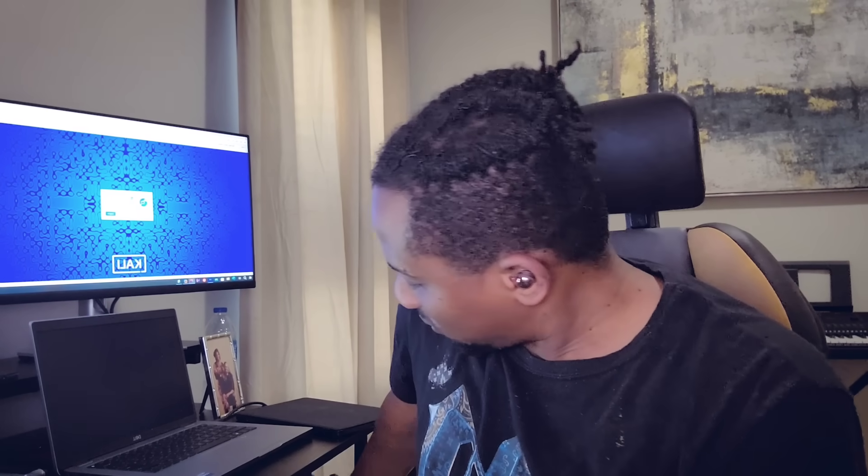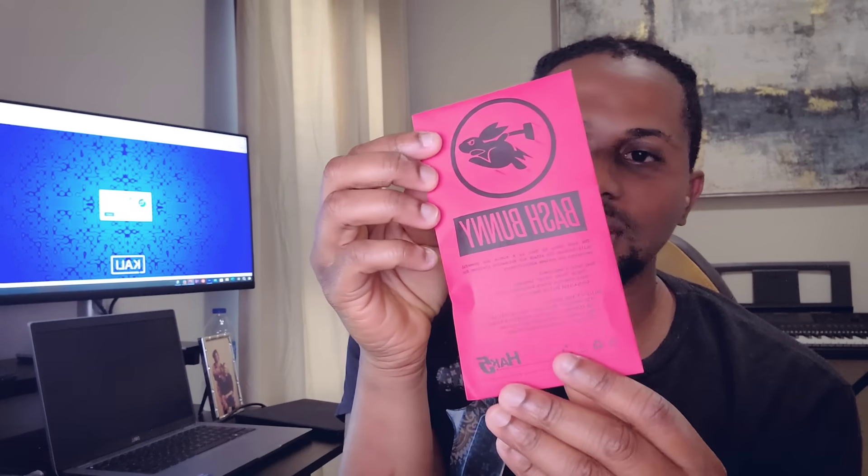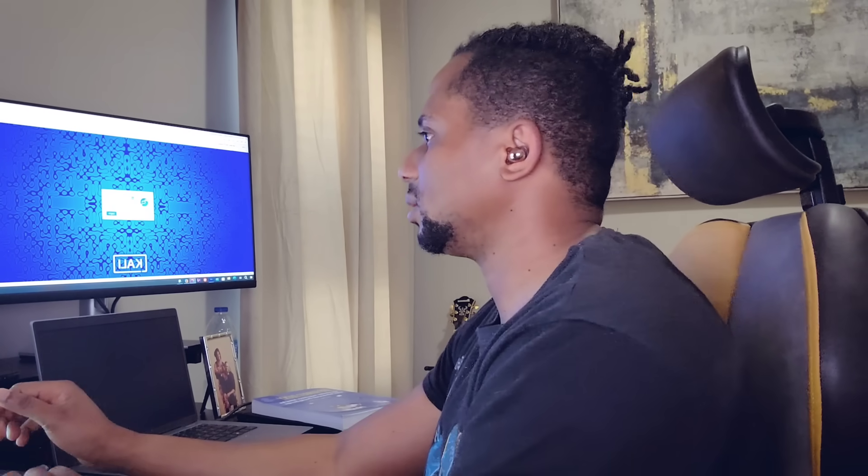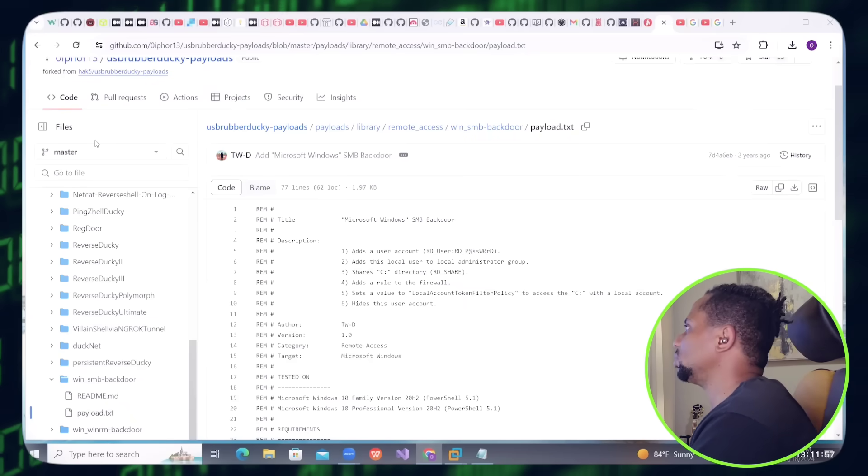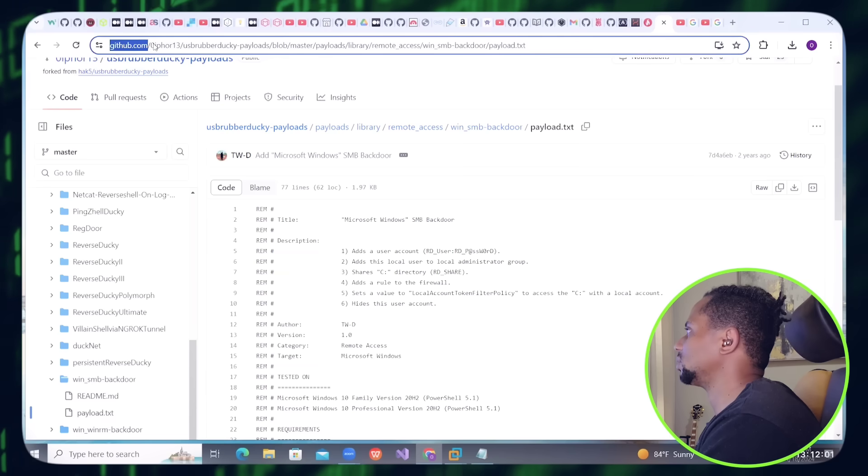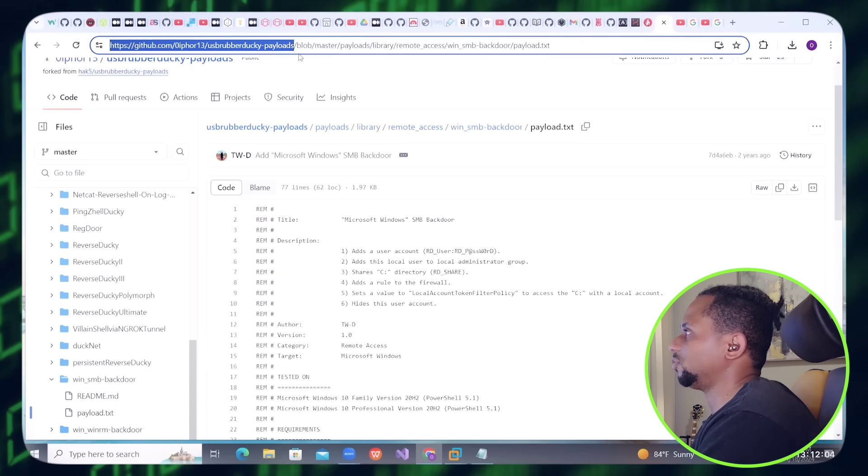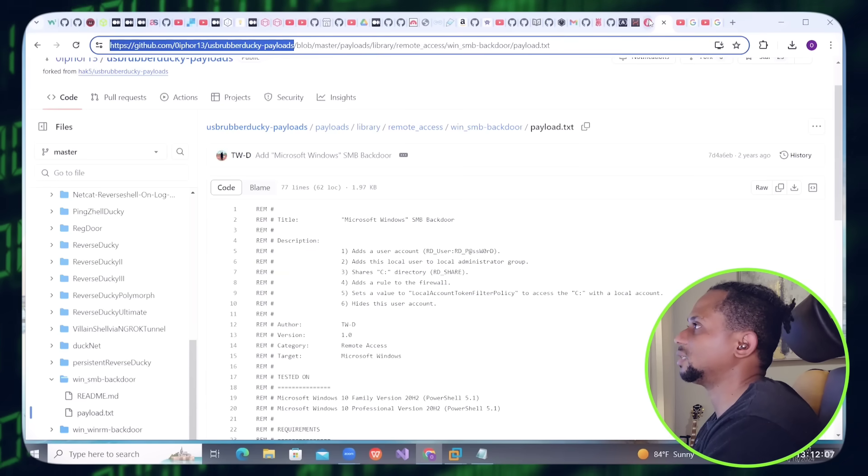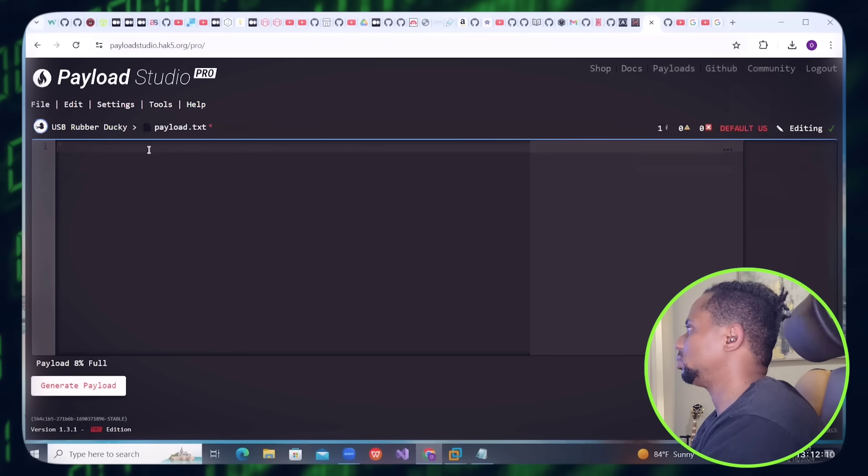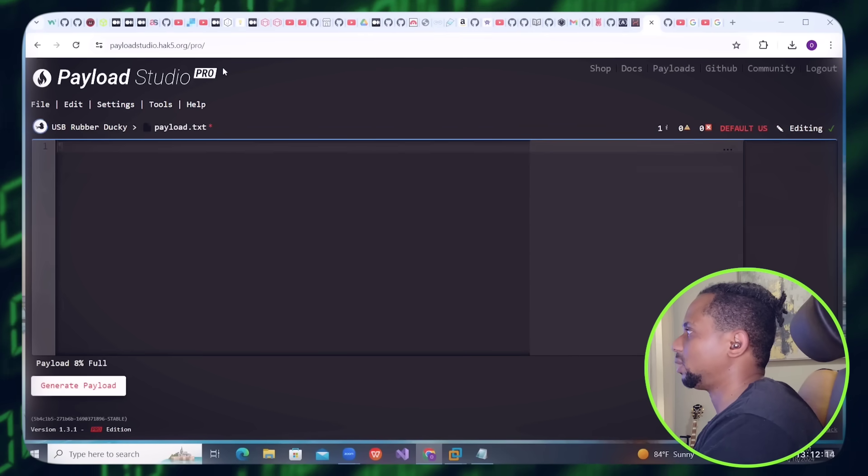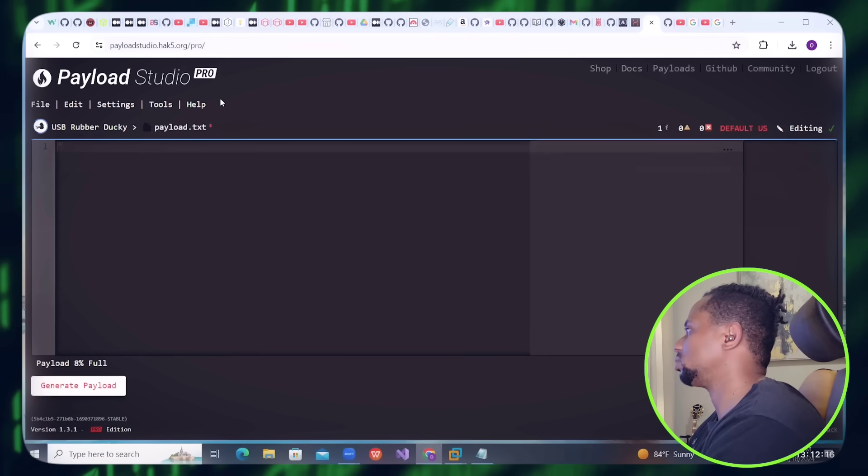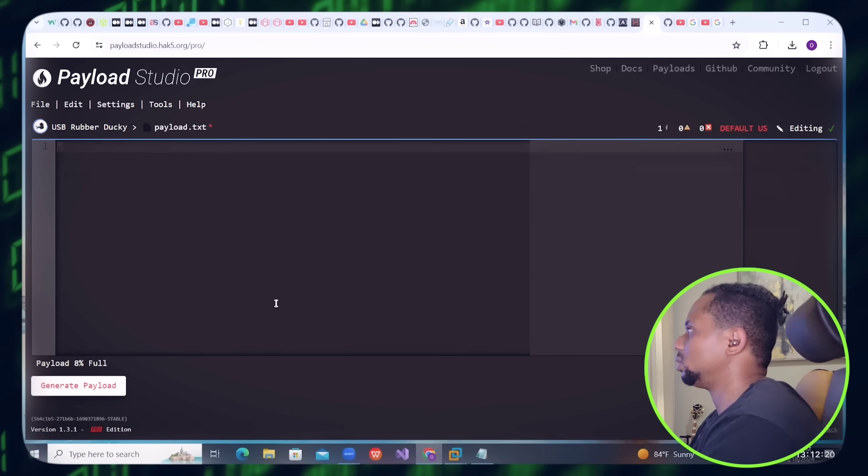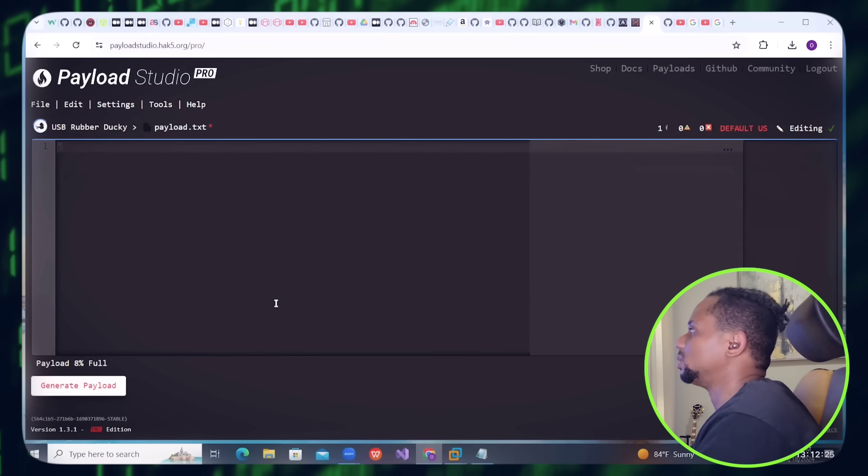I also got another one called Bash Bunny. I haven't been trying to use this yet, I'll still come back to it later, but just wanted to get a feel of the various tools by Hak5. So enough of talking, let's see how this works. They have a payload studio which you'll be given a kind of key to activate and log into this platform.